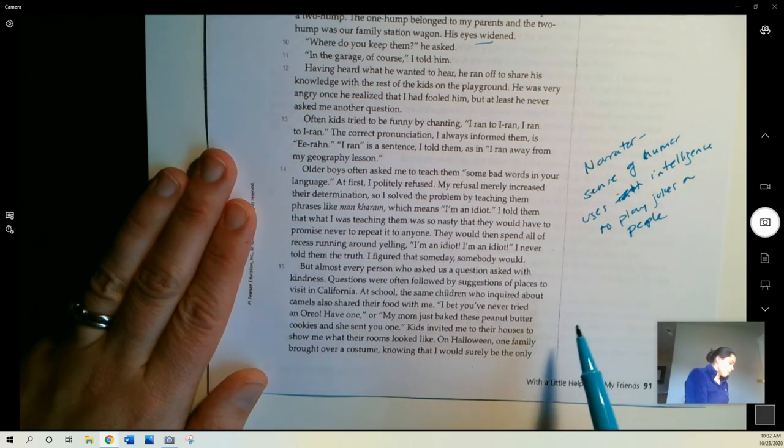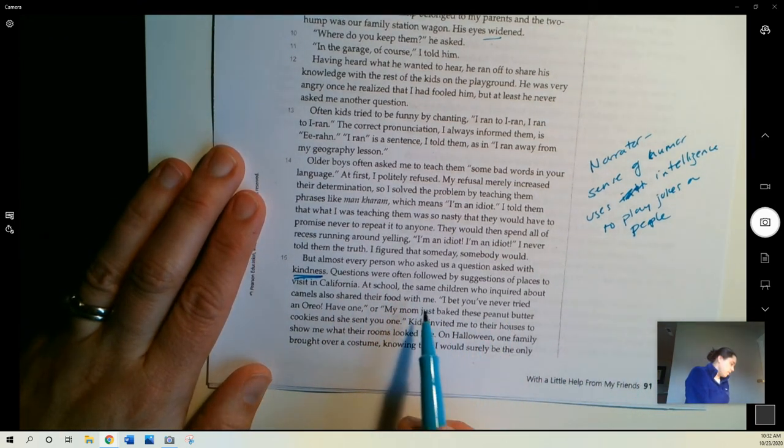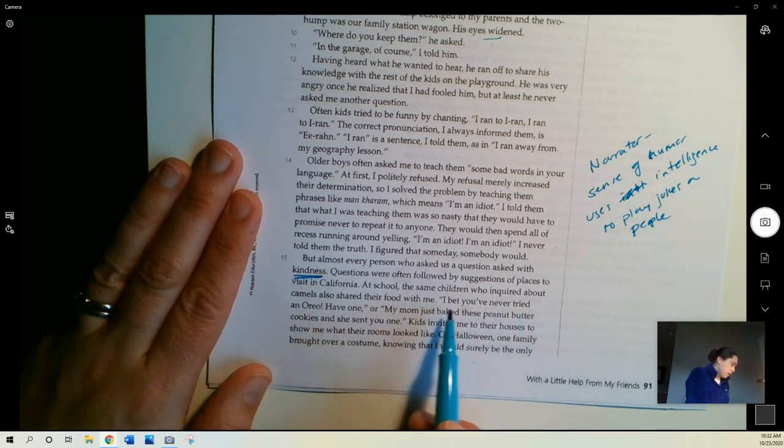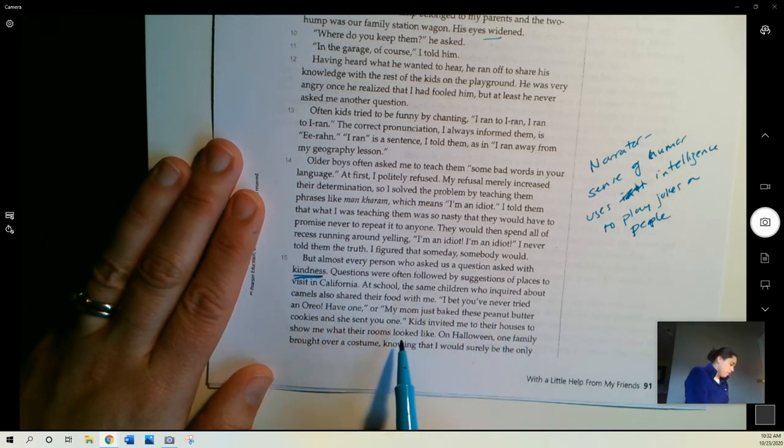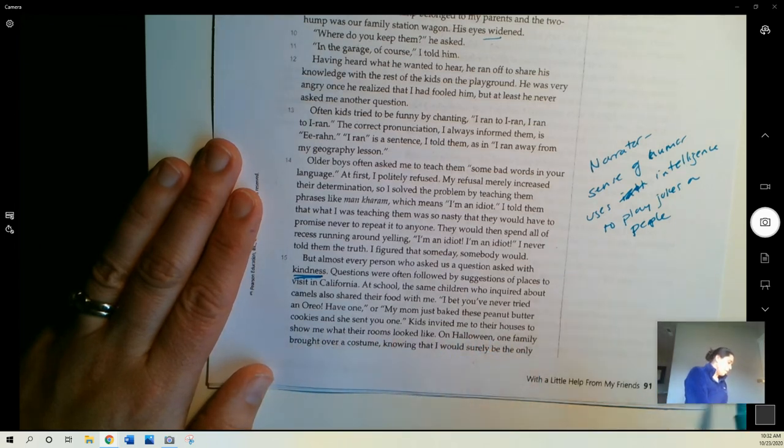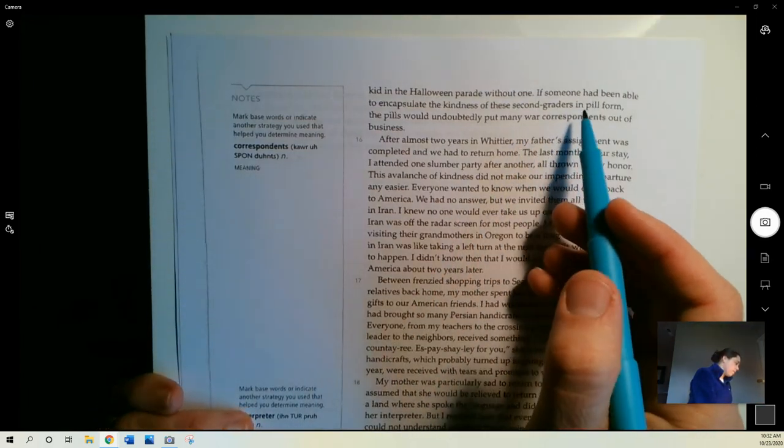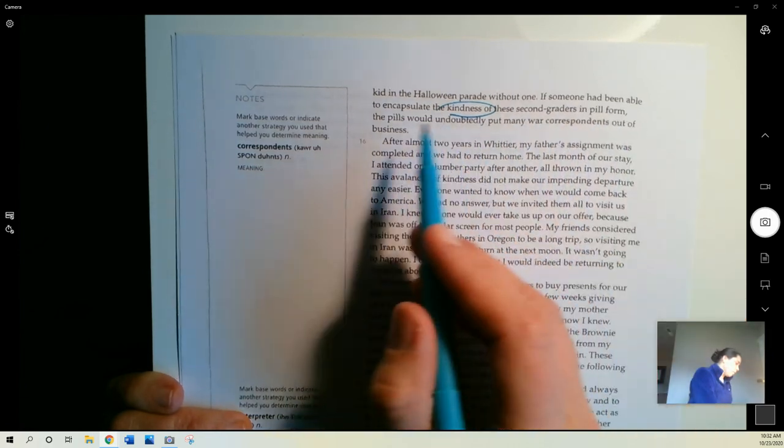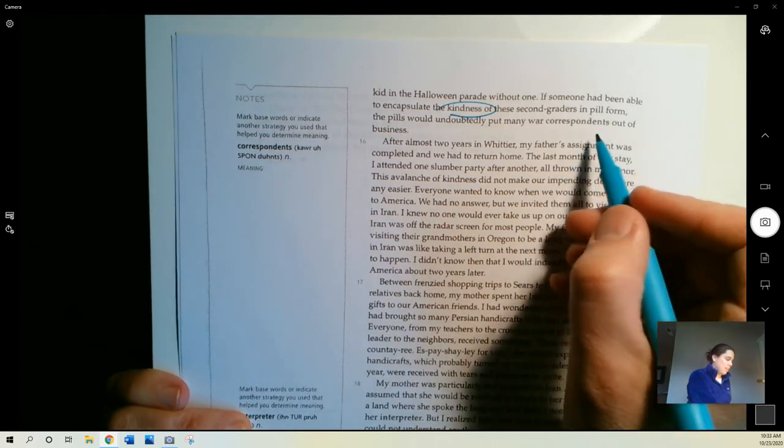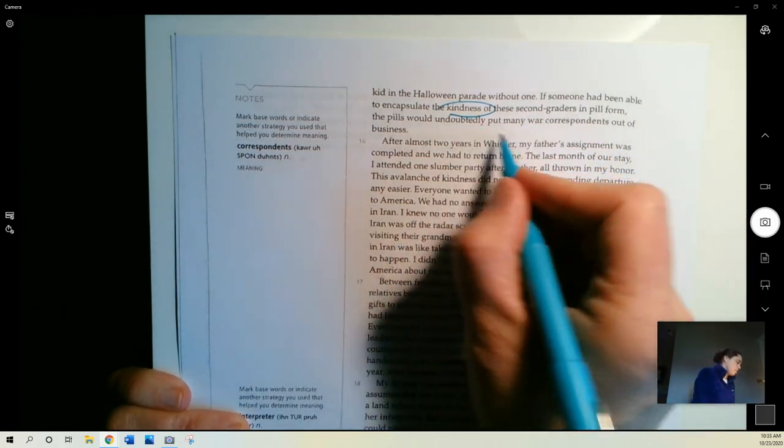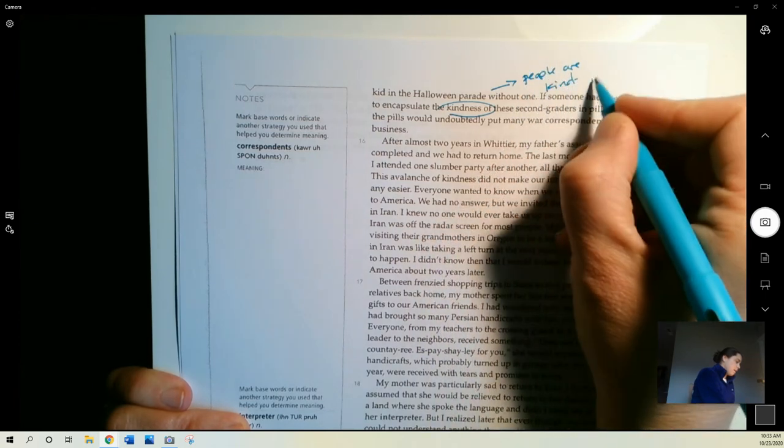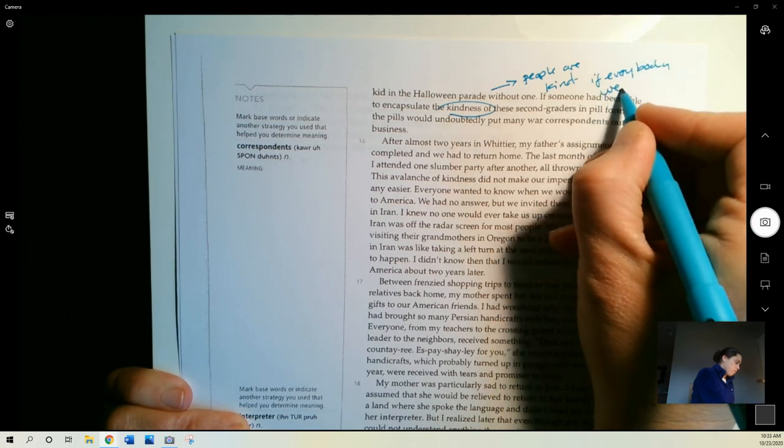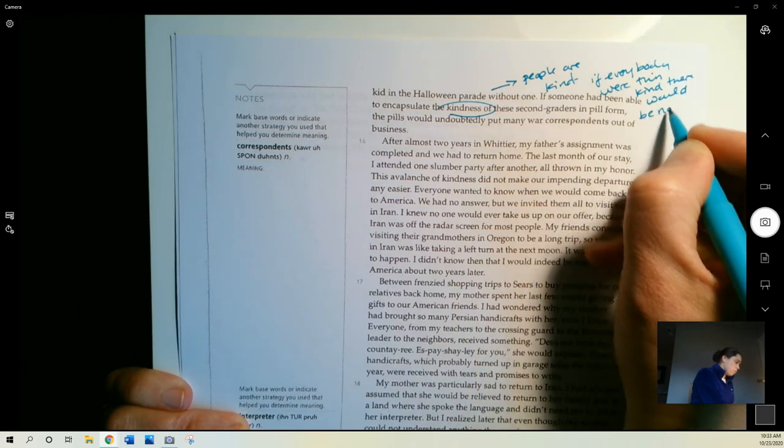But almost every person who asks us a question asks us with kindness. This is important. Questions were often followed by suggestions of places to visit in California. At school, the same children who inquired about camels often shared their food with me. I bet you've never tried an Oreo, have one, or my mom just baked these peanut butter cookies and she sent you one. Kids invited me to their houses to show me what their rooms looked like. On Halloween, one family brought over a costume, knowing that I would surely be the only kid in the Halloween parade without one. If someone had been able to encapsulate the kindness of these second graders in pill form, the pills would undoubtedly put many war correspondents out of business. And by that she means that that would end war, right? If people could be as kind as these kids were, we wouldn't have wars. So, this is really important, people are kind. If everybody were this kind, there would be no more war.